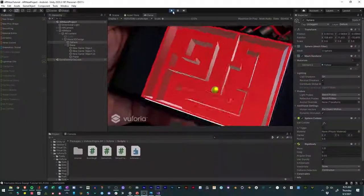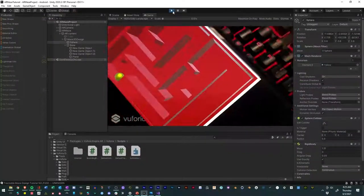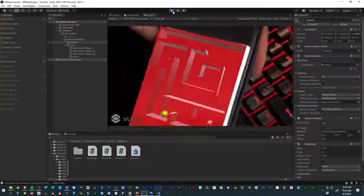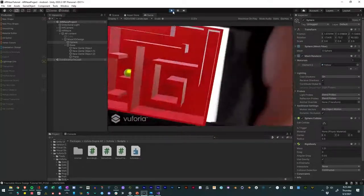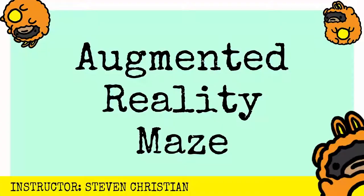Again, my name is Steven Christian. I'm an immersive artist and I'm excited for you to learn how to make an AR maze with me. So without further ado, let's get it started.